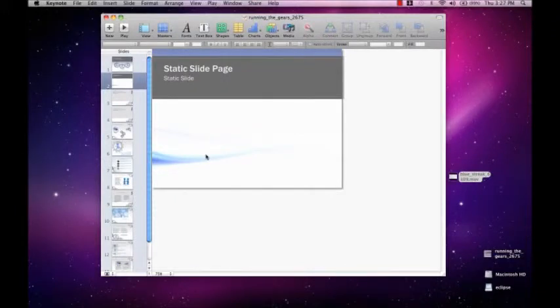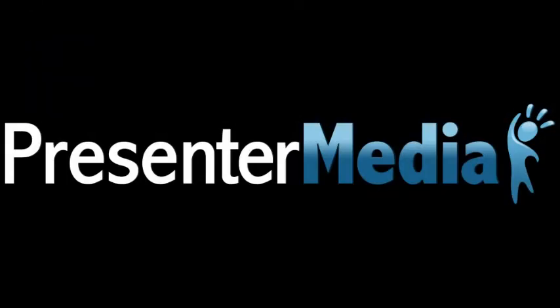That's all for this tutorial. Again, my name is Kara with Presenter Media. Thanks for watching.